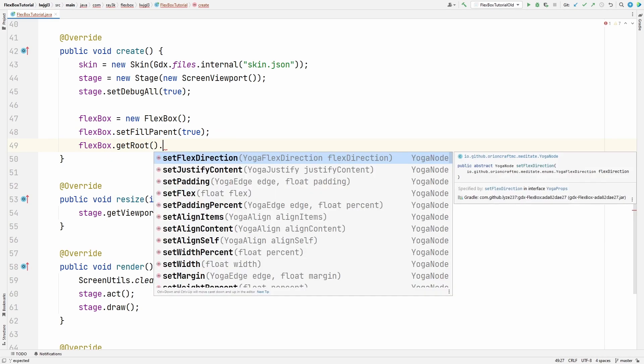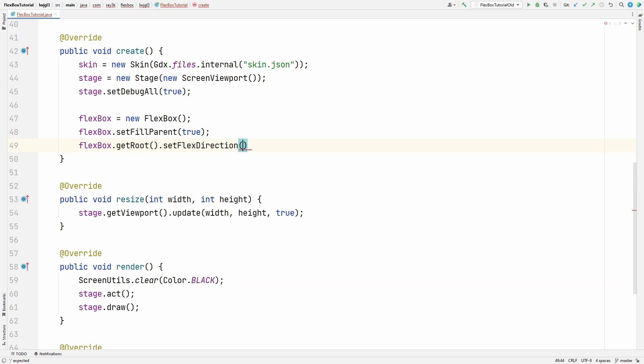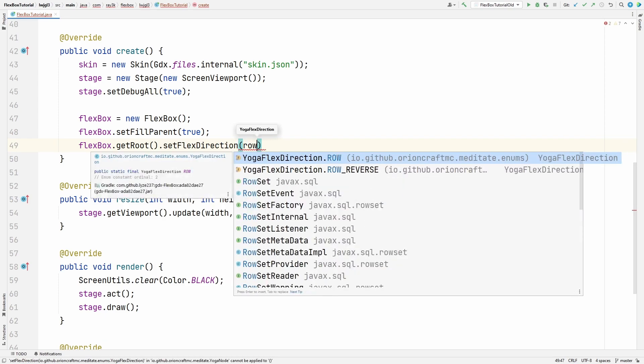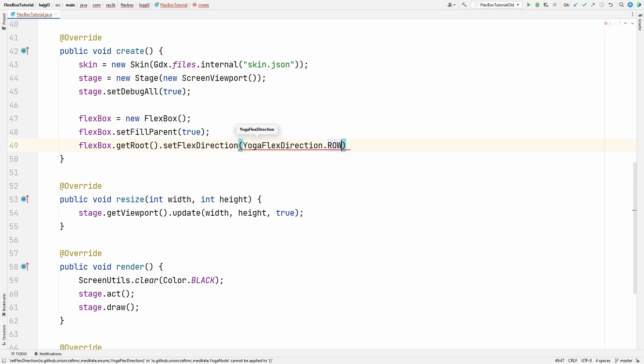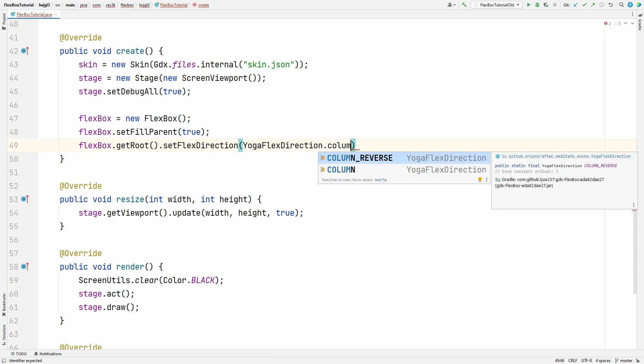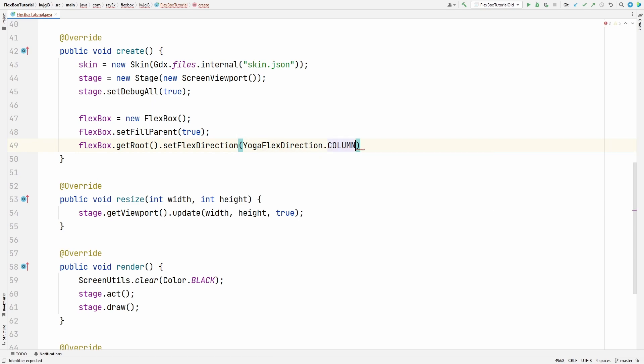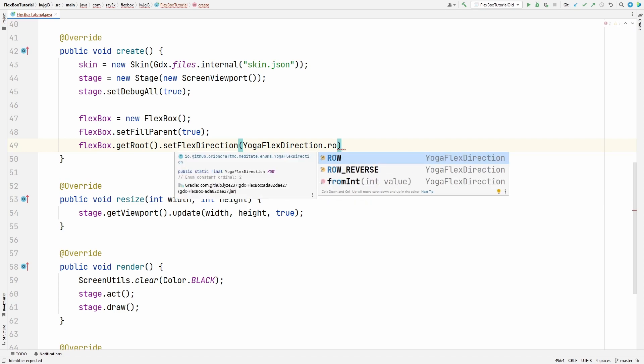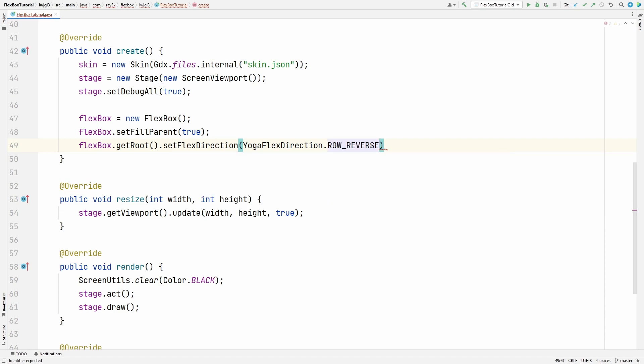Let's change our flex direction. This determines the direction that the children are laid out. The default is row. We can change it to a column. We can also list the elements in reverse. Row reverse. Column reverse.